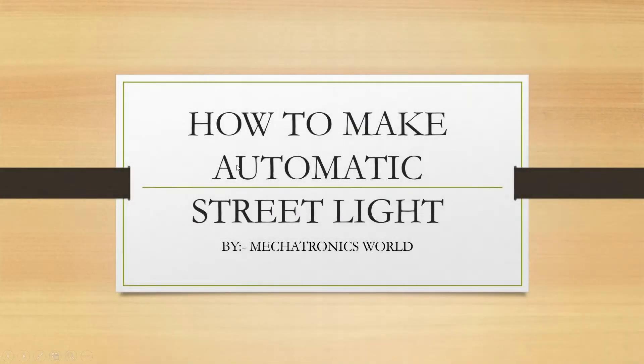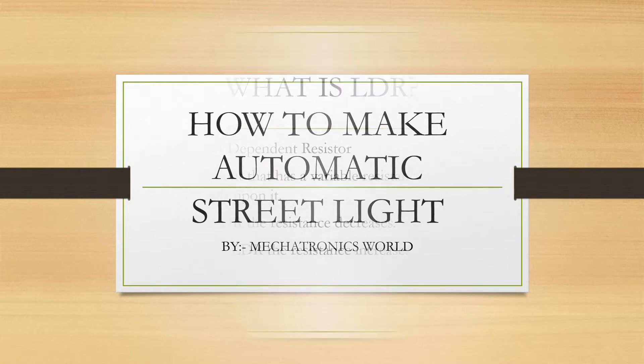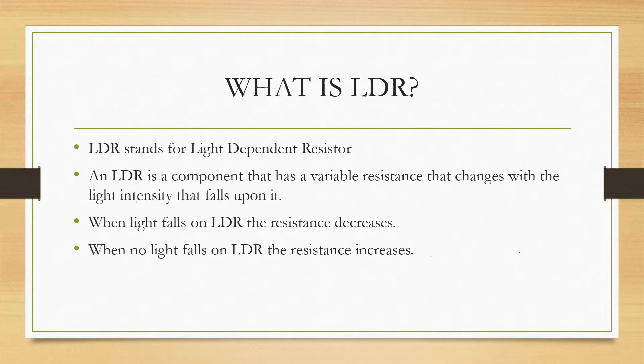Hello everyone, today in this video we learn how to make an automatic street light circuit. First we understand what is LDR. LDR stands for Light Dependent Resistor, and LDR is a device that has a variable resistance that changes with the light intensity that falls upon it.